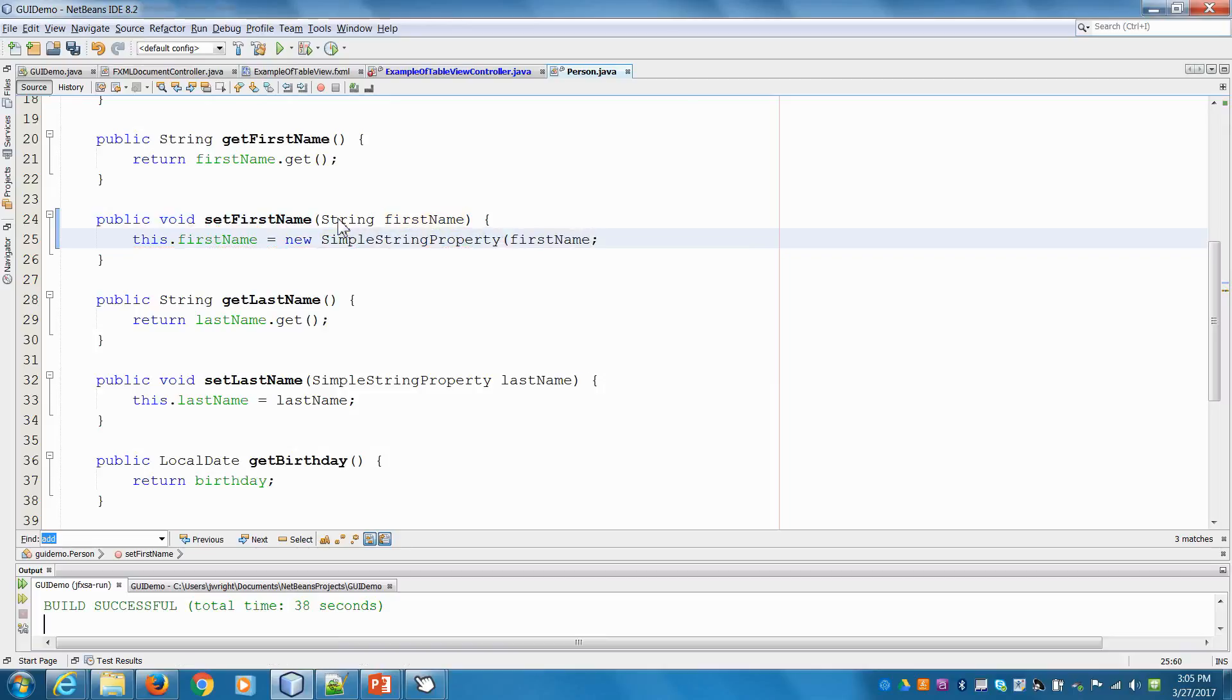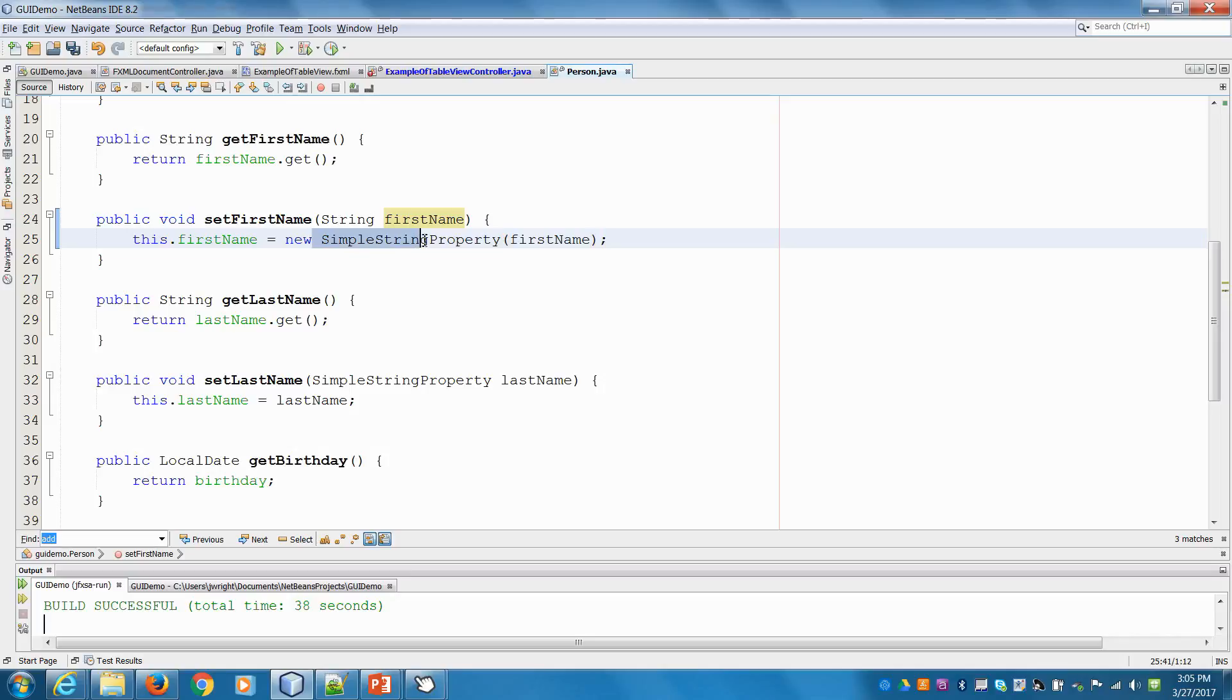Here we'll say new simple string property. So again, the whole reason that we have to treat it as a simple string property instead of just a basic string is because when we want the table to react to these changes, this kind of wrapper class, this simple string property class, gives us all the functionality of a string plus some extra things that work with the table.